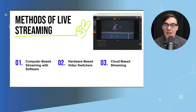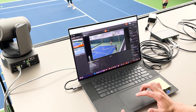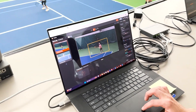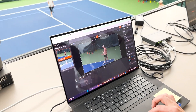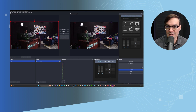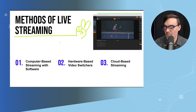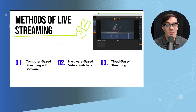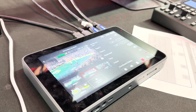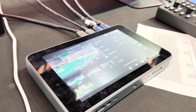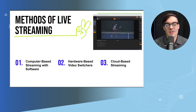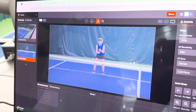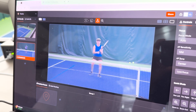When it comes to live streaming there are three main areas. One is computer-based — using software like OBS. Two is hardware-based video switchers, like the YoloBox or Magewell Director Mini — switchers with a built-in encoder. Three is cloud-based video switching. I want to give you an overview of what each of these does.